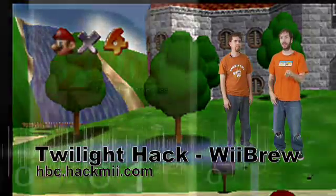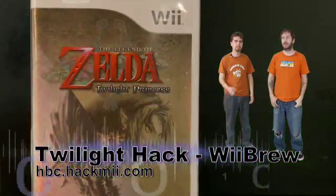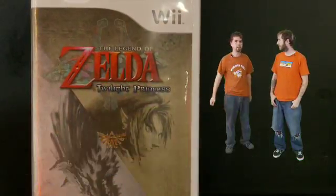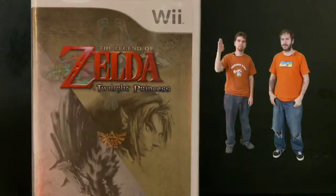But you still need a copy of Zelda. So get your Twilight Princess and follow us.